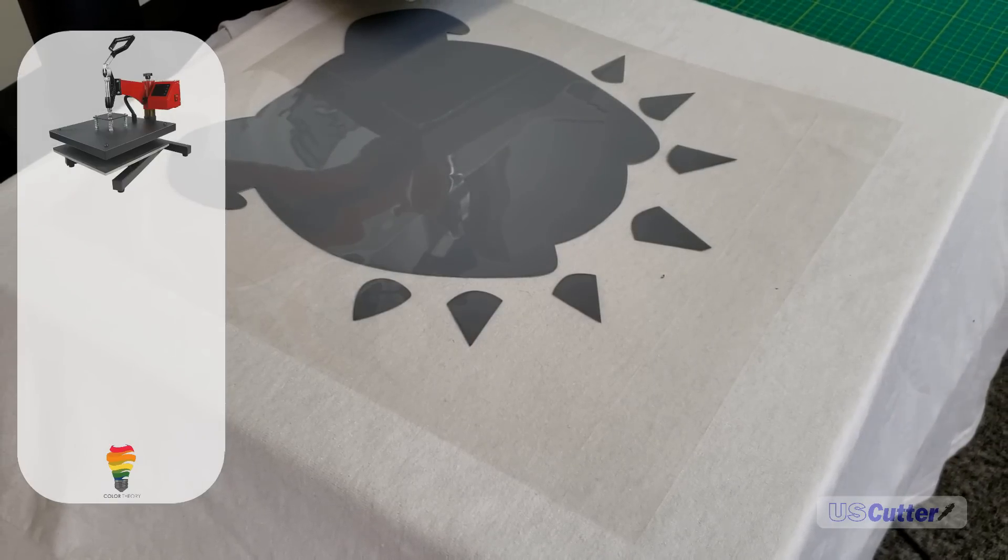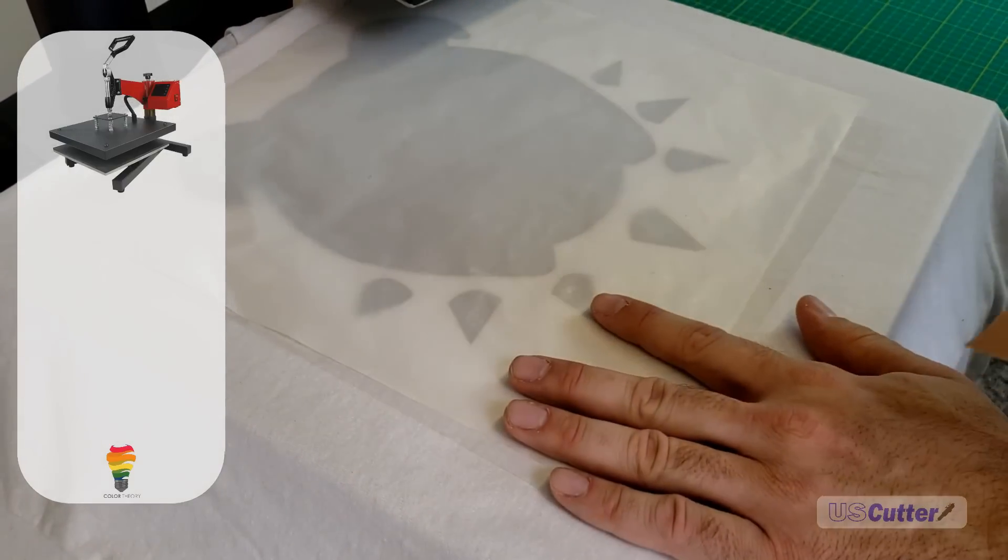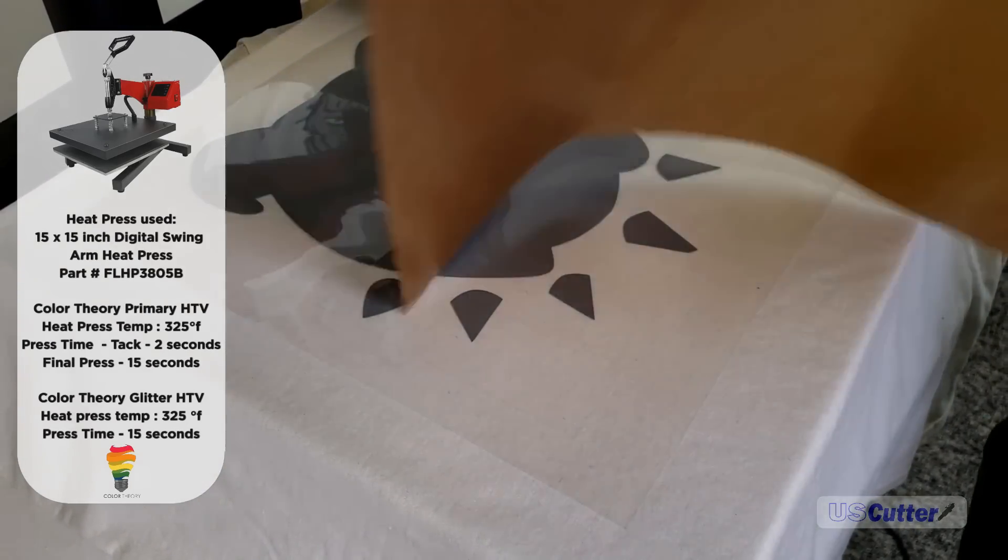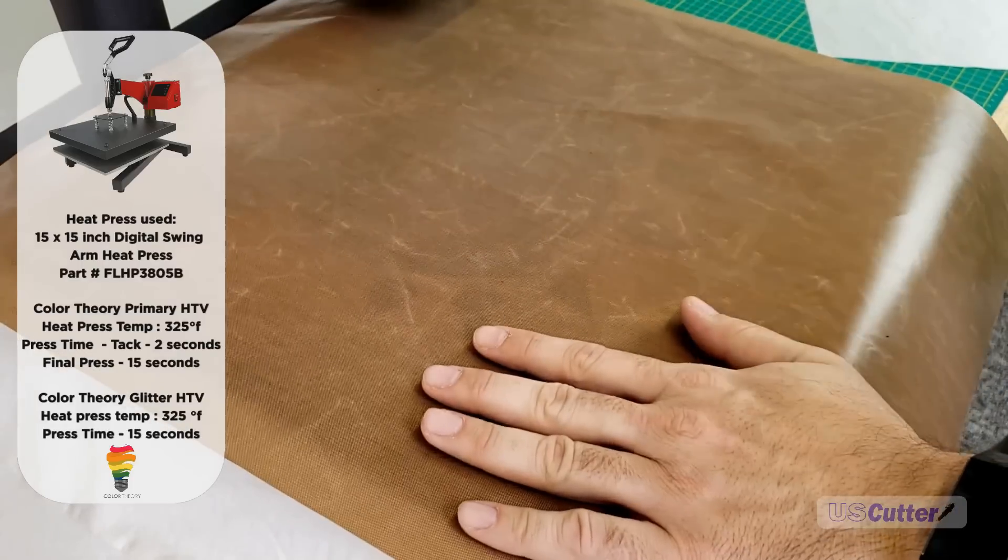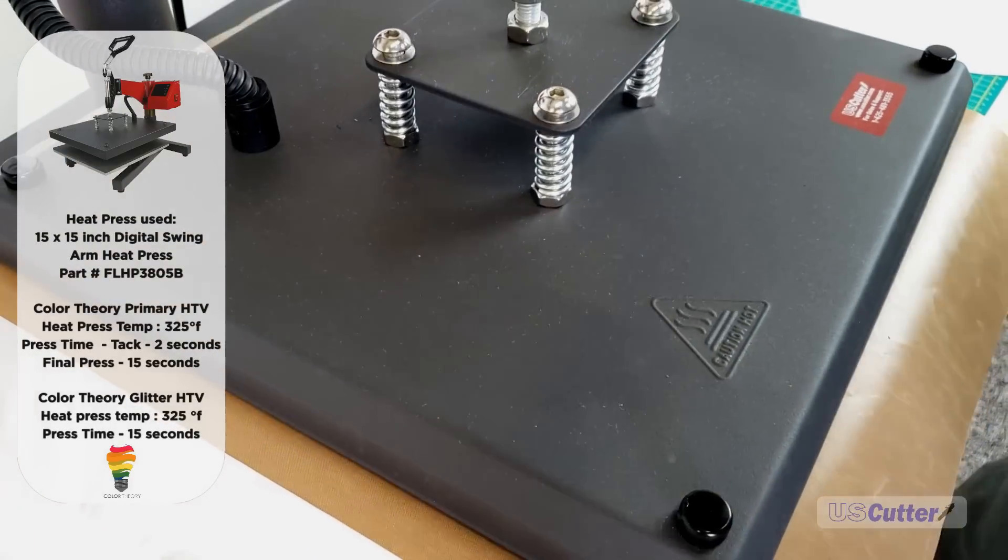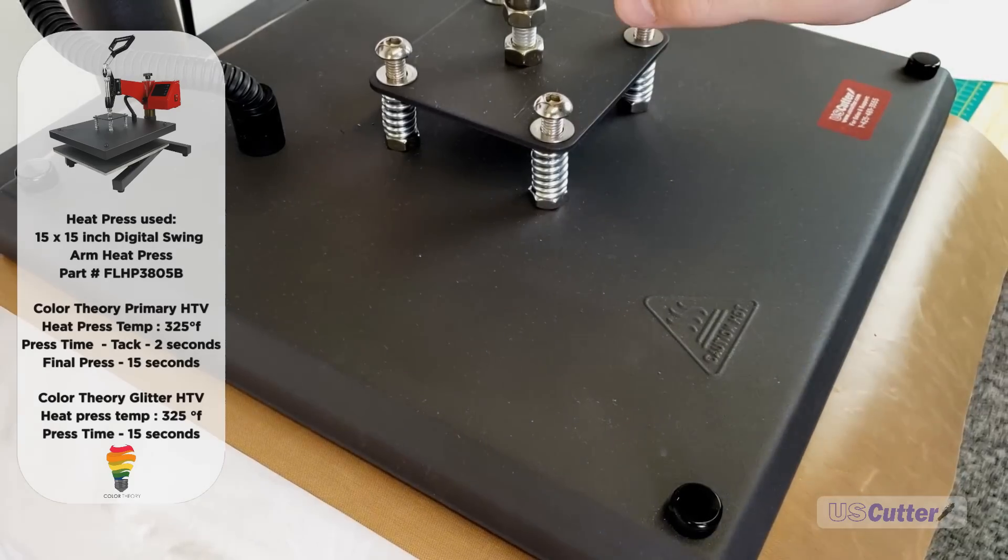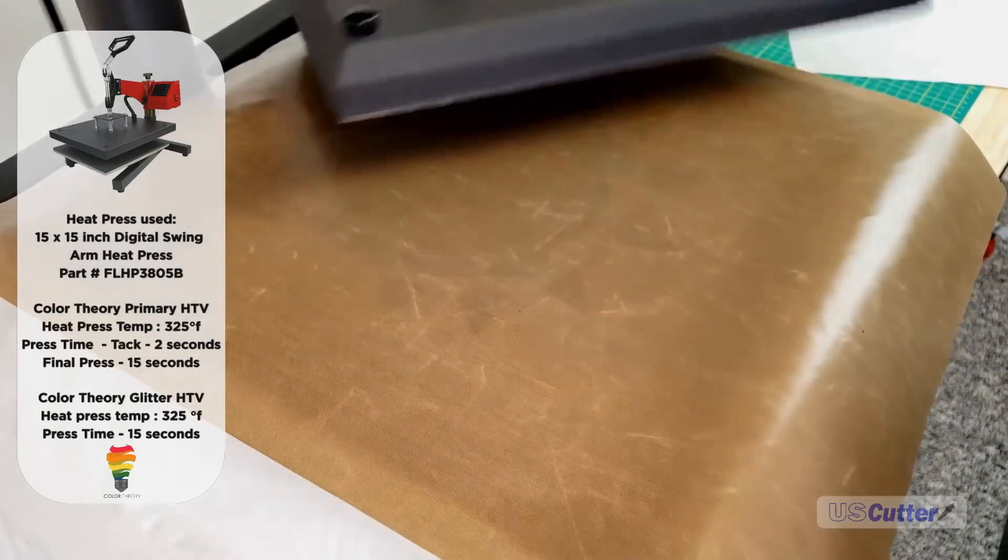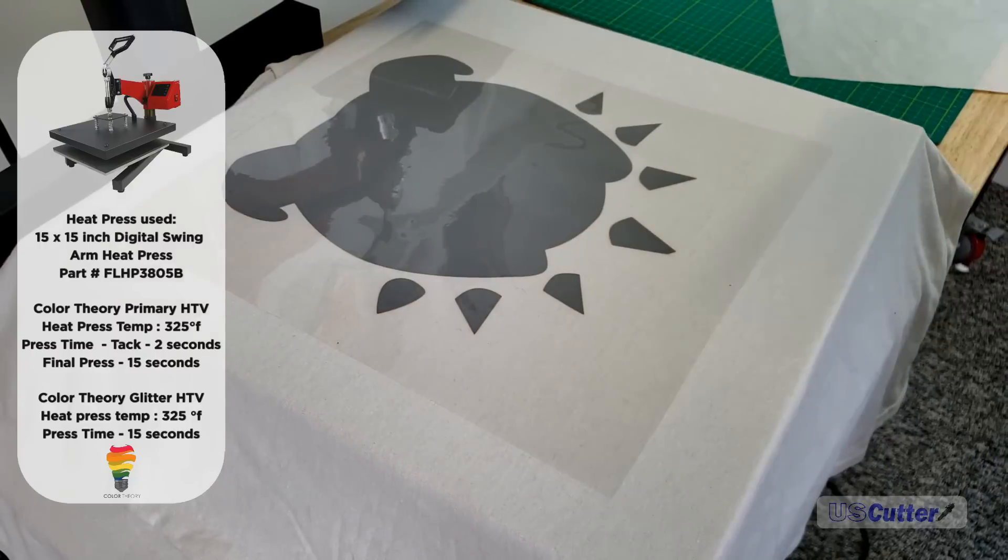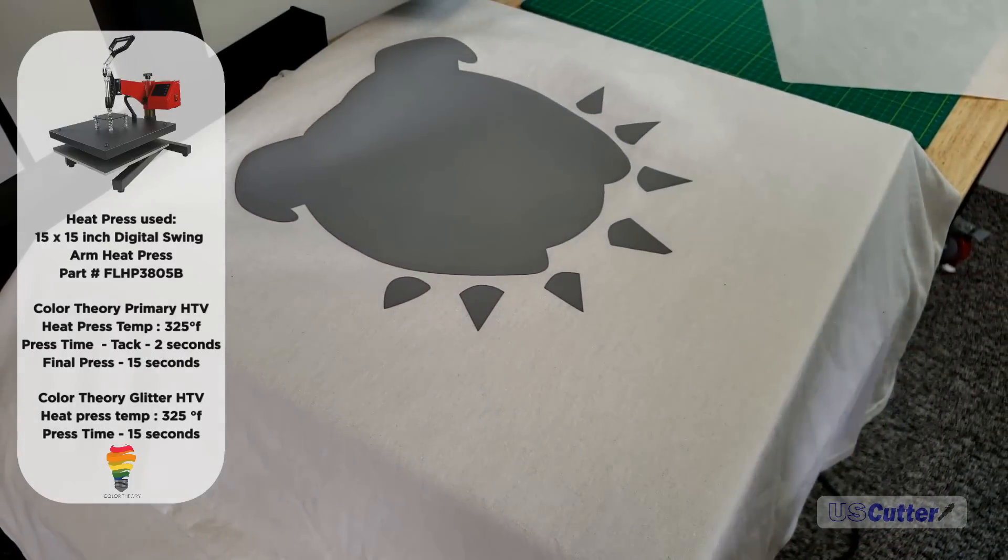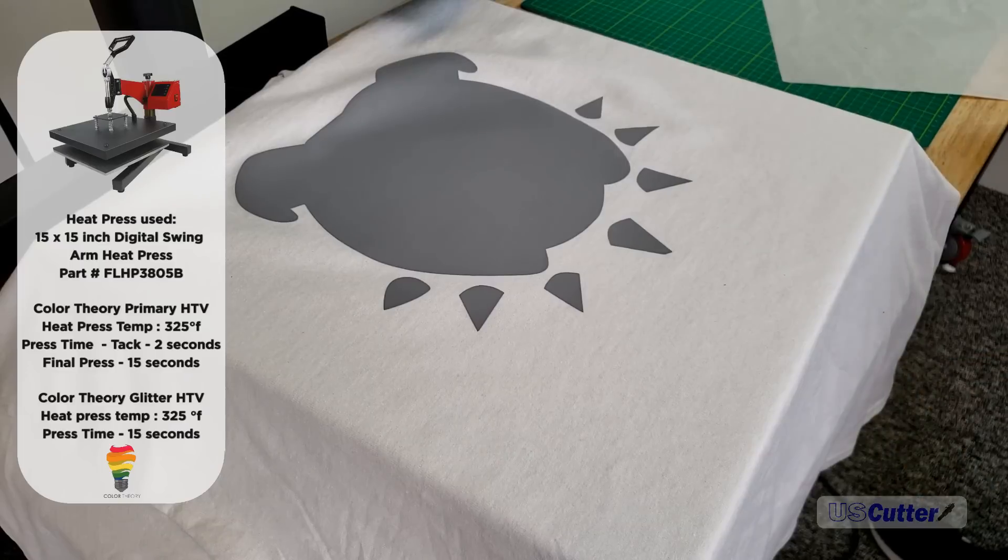I'm going to be pressing and tacking the vinyl to the shirt at different times using what's called a two-second tack. This means I'll be pressing the bottom layers of Color Theory to the shirt for about two seconds before peeling away the backer. This prevents any shrinkage or damage or gaps in my vinyl once I've finished my layer design.